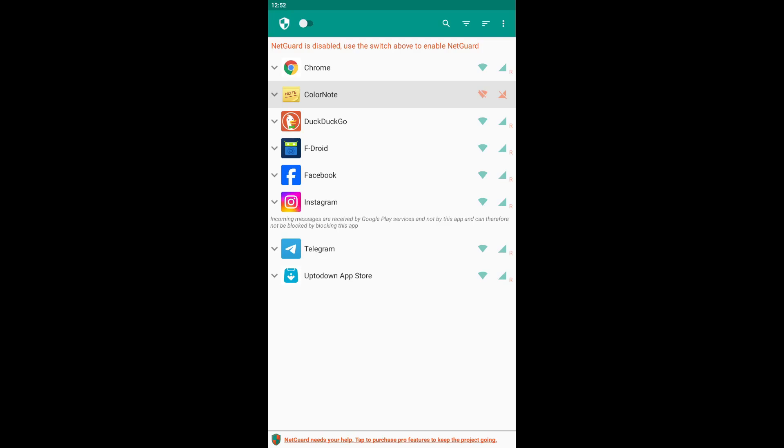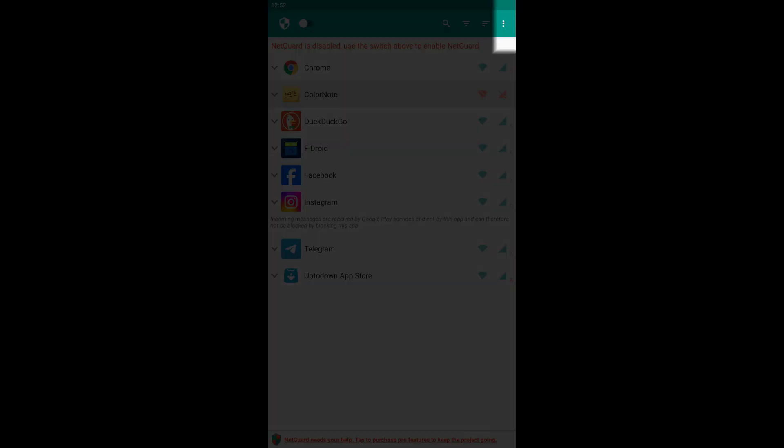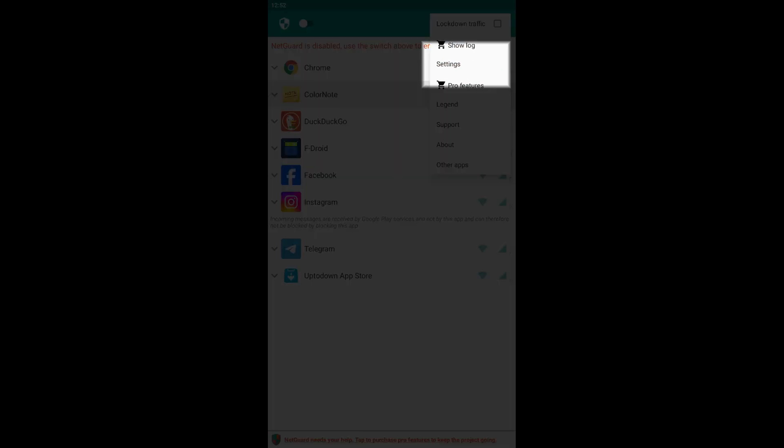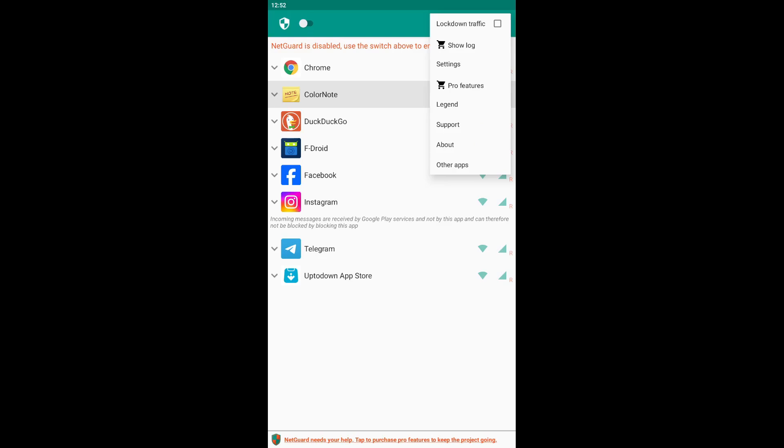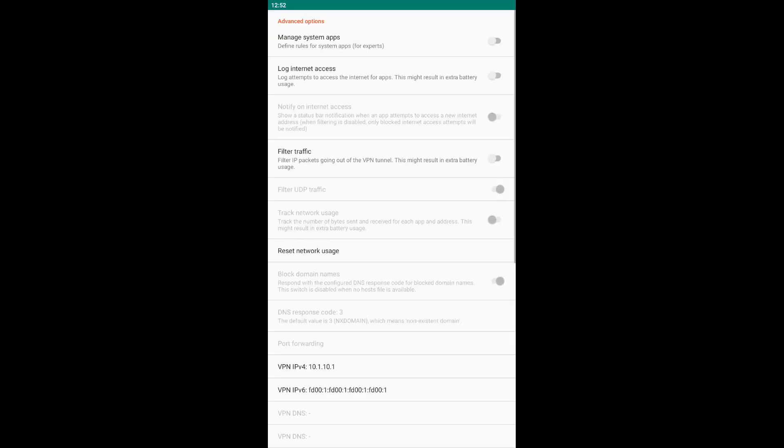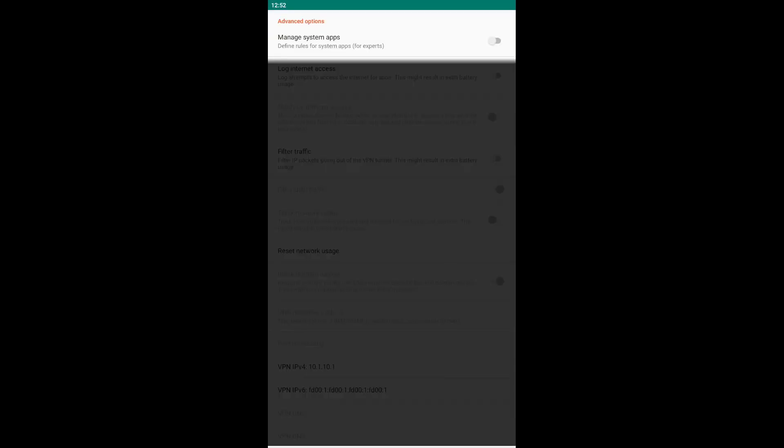In addition to the apps you have installed, NetGuard allows you to restrict Internet access for system apps. You can do this by clicking on three dots in the upper right corner, then select Settings, then Advanced Options, and enable Manage system apps.